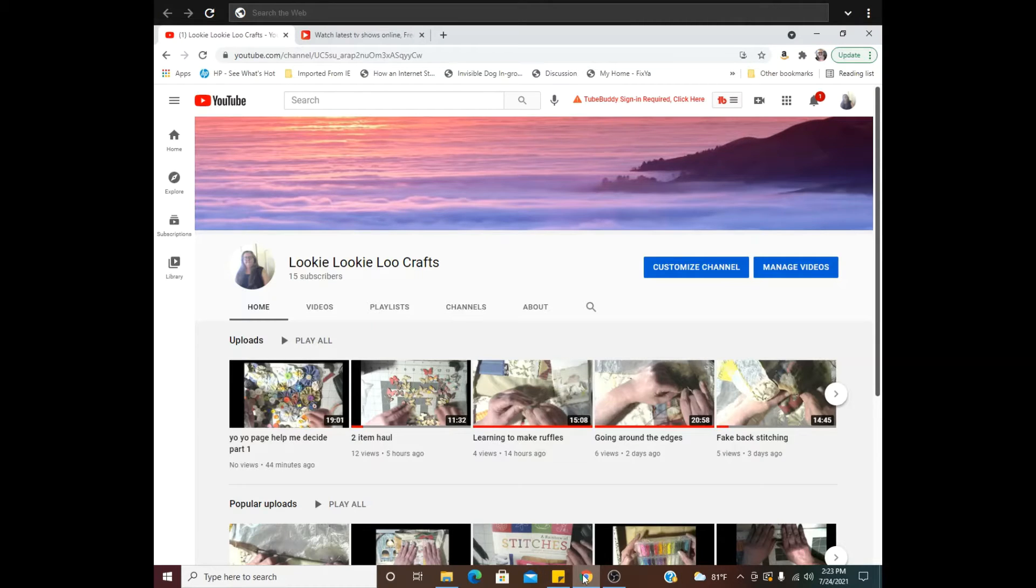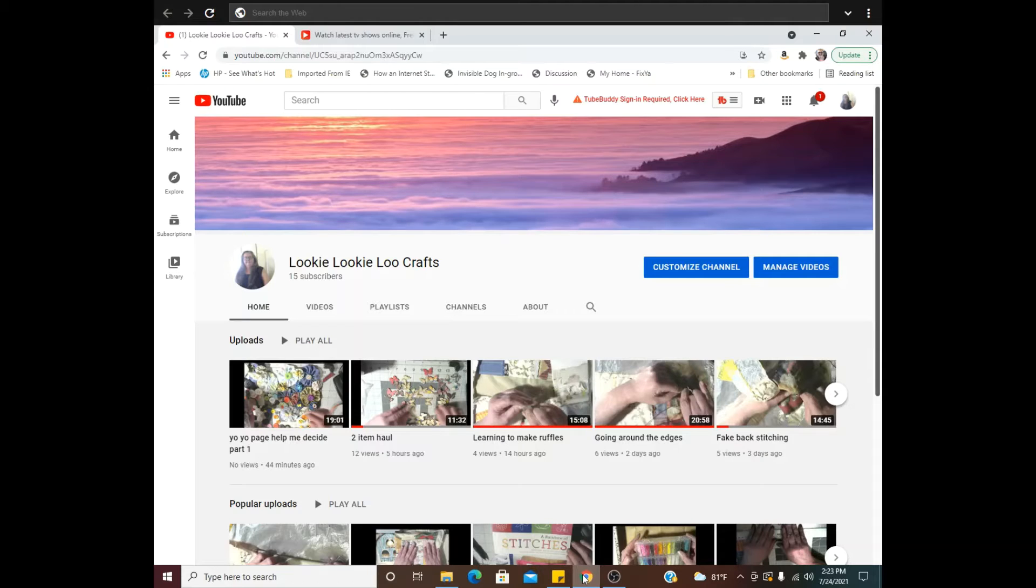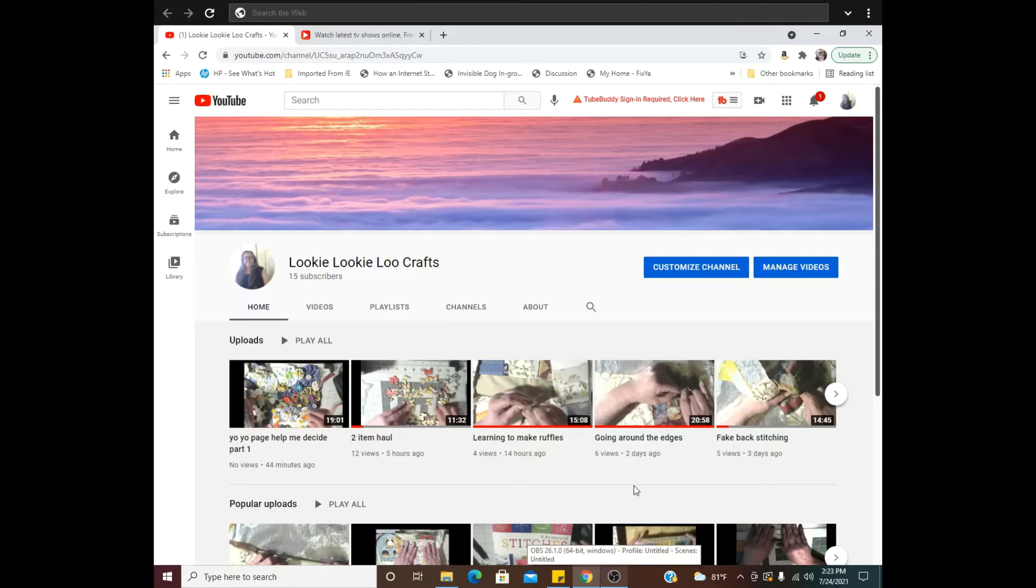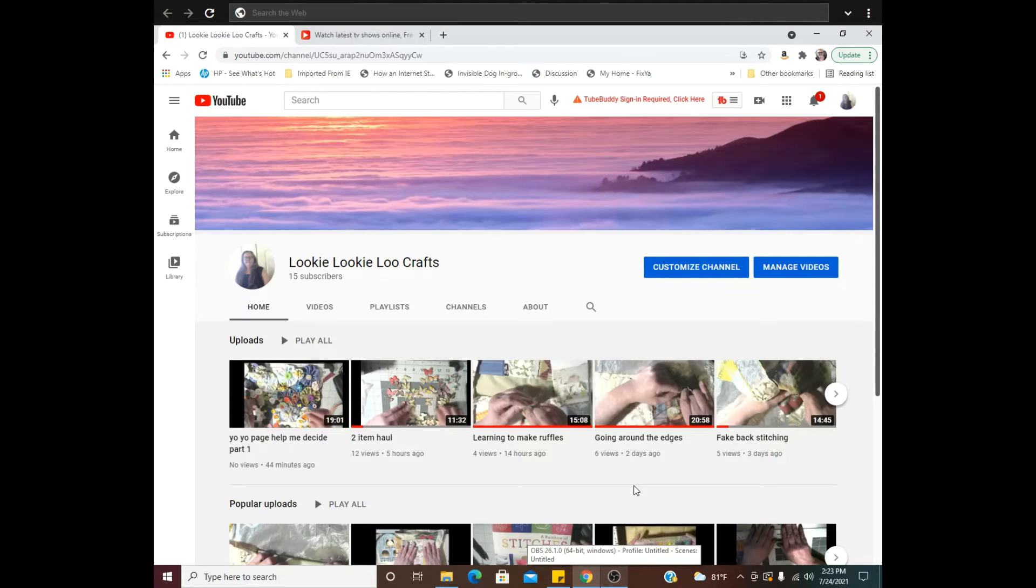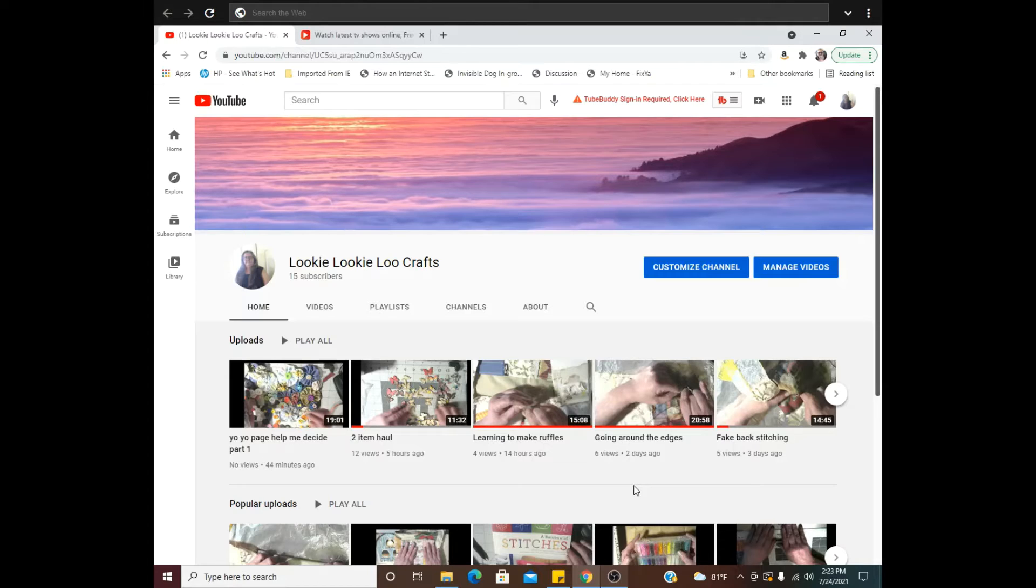Hello and welcome to Looky Looky Glue Crafts. I'm Candice and I'm here today with hopefully what is a helpful tip for you new content creators like myself.